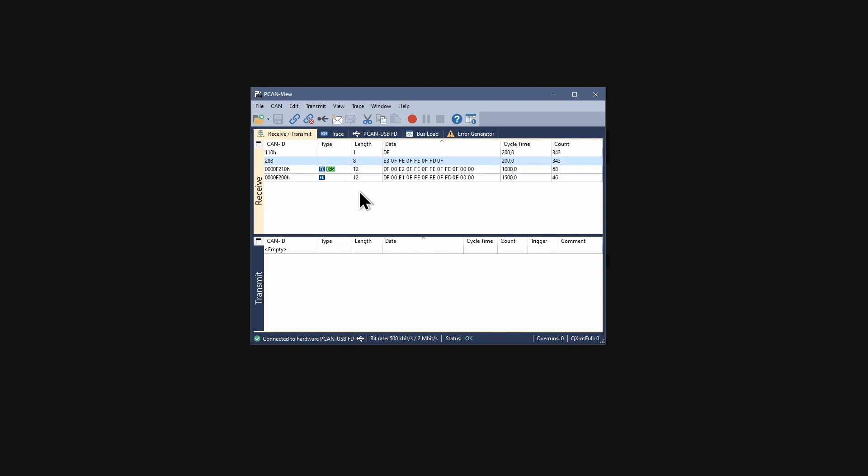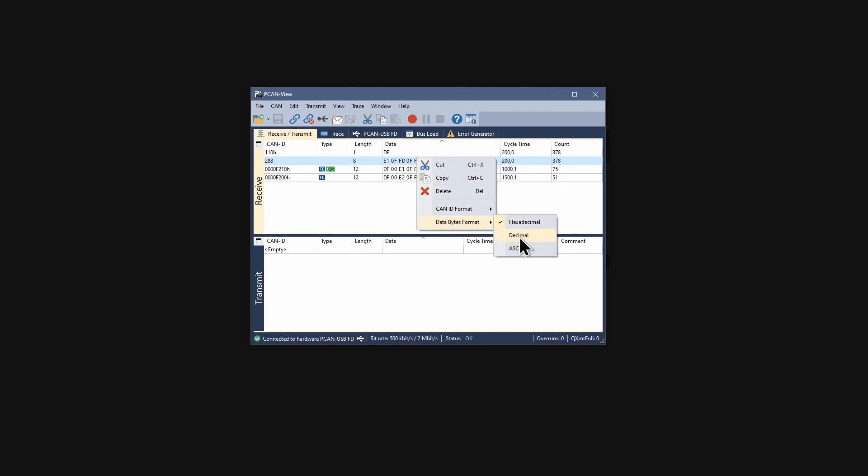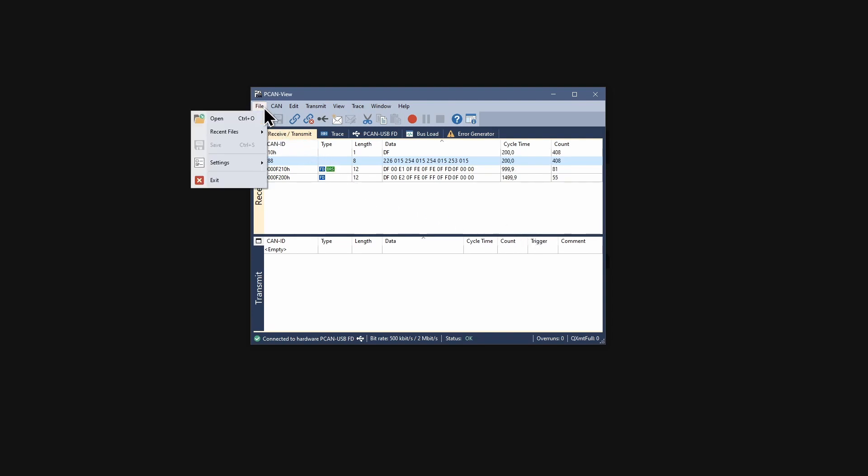As you might have noticed, changing the format is also possible for the data bytes. In addition, you can set the format to ASCII. Those changes are only for single messages. You can change it for all via the settings menu.